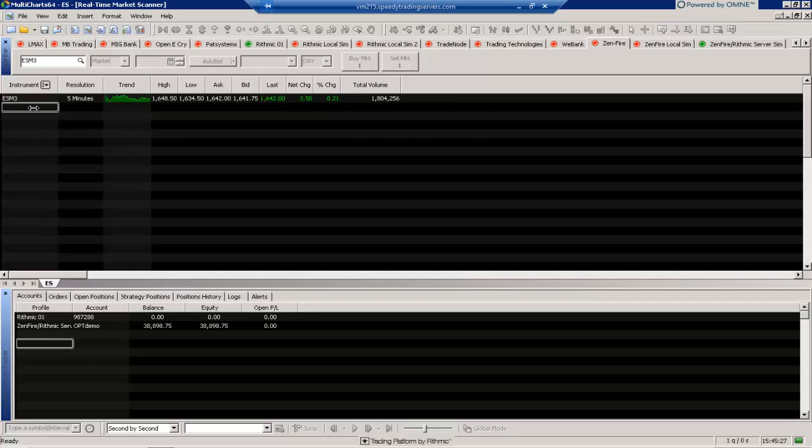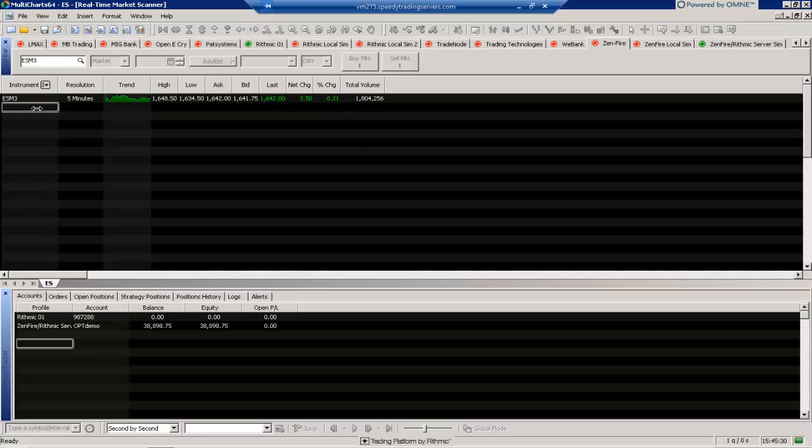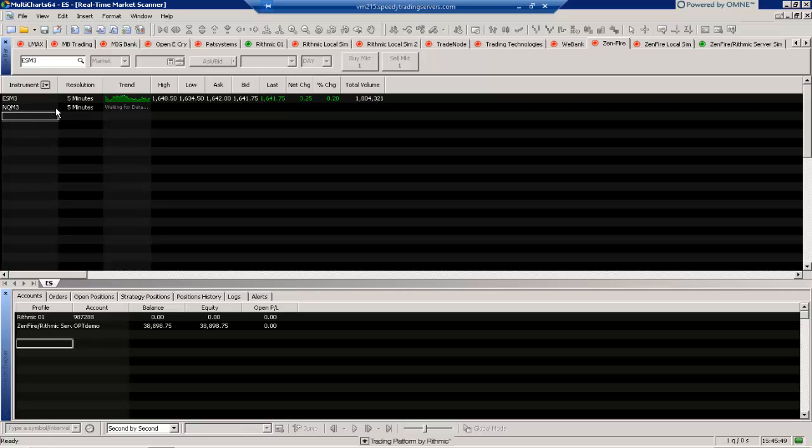We can also input other instruments as well. So if I wanted to maybe add the NQ, I can do that here just by typing that in. And you'll see that will populate as well.